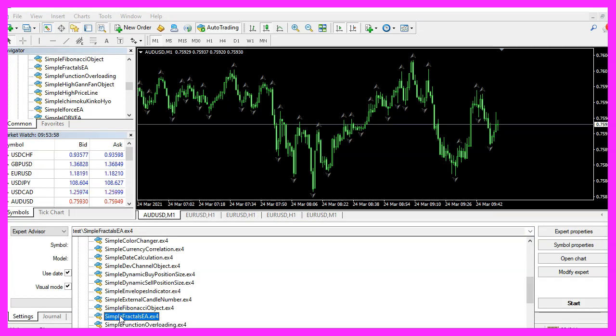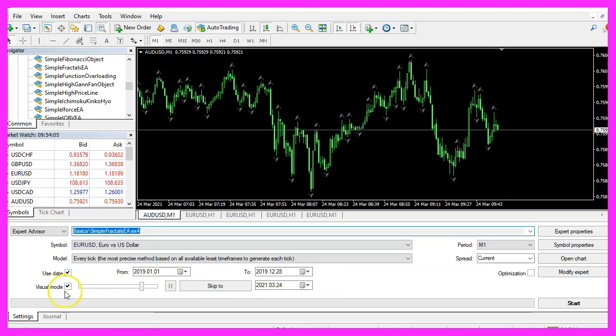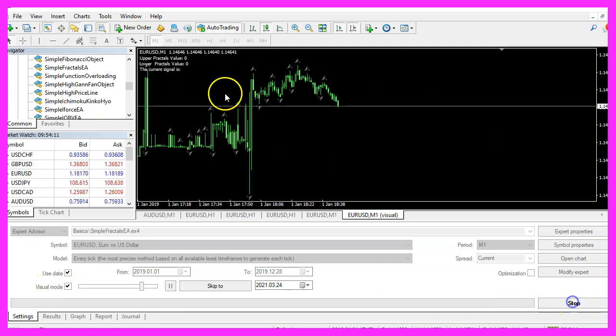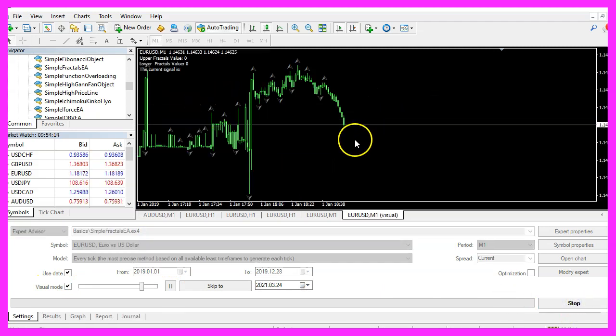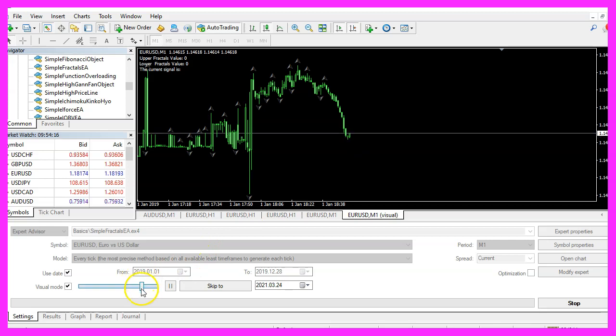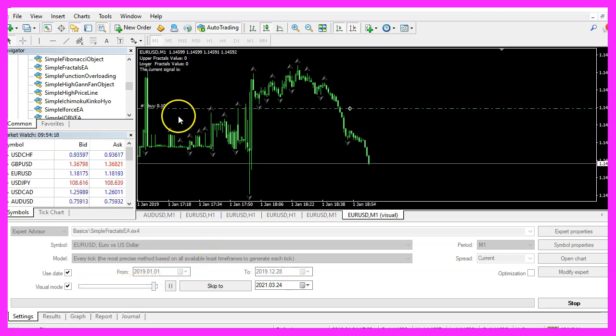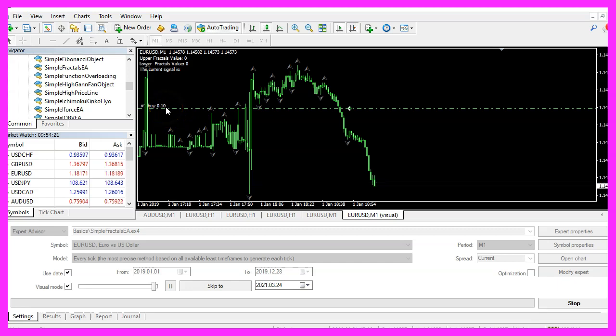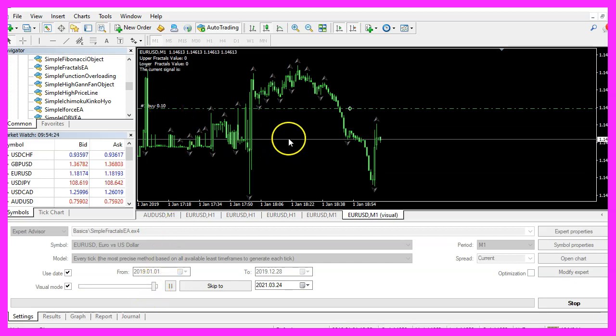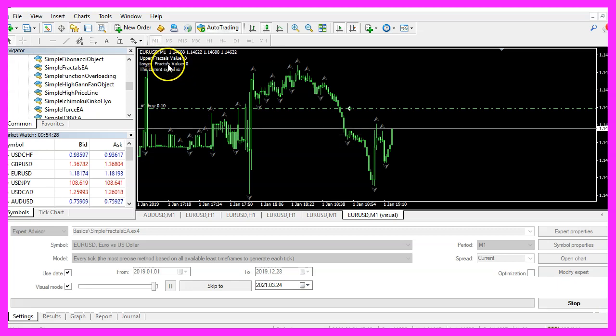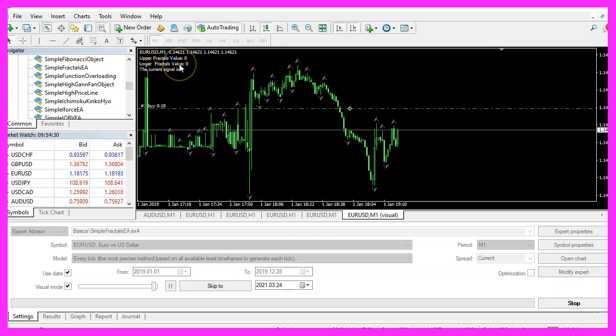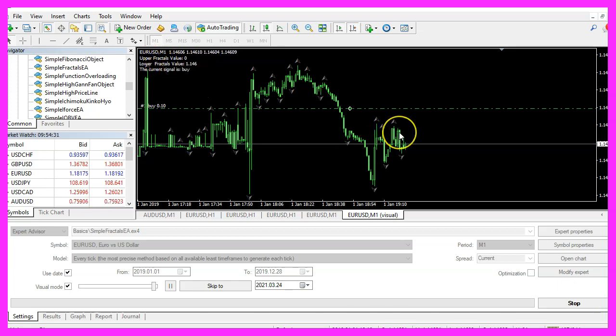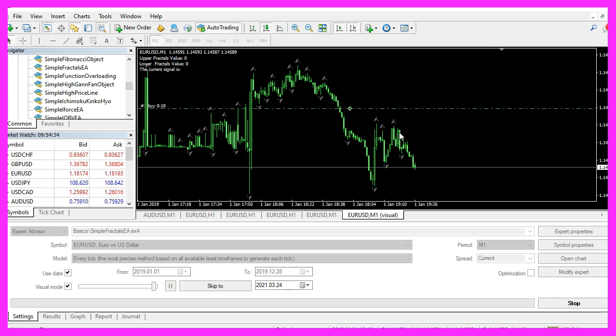Please pick the new file simple fractals.ea.ex4, mark the option for the visual mode here and start your test. Here we are, the Expert Advisor is running. I'm going to speed it up a little bit and here is our first buy trade.